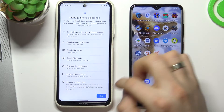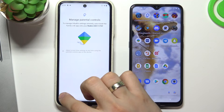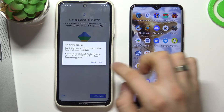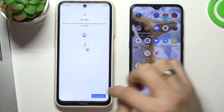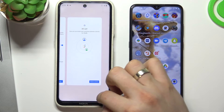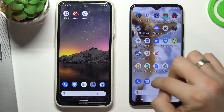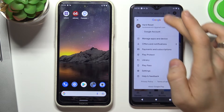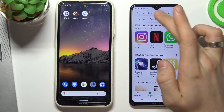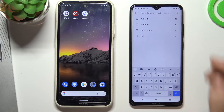Scroll down again, choose Next, and skip, skip. Then go back to the home screen.